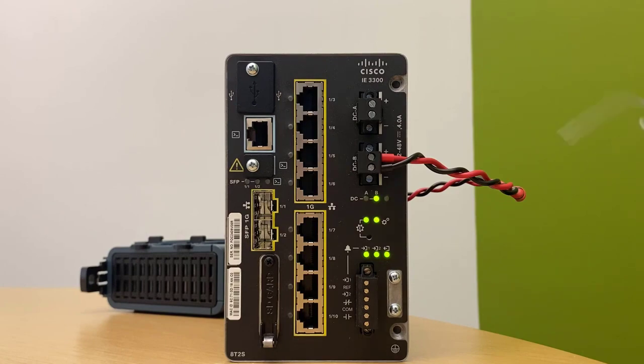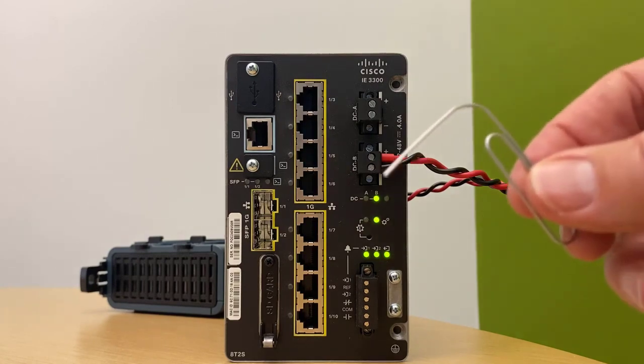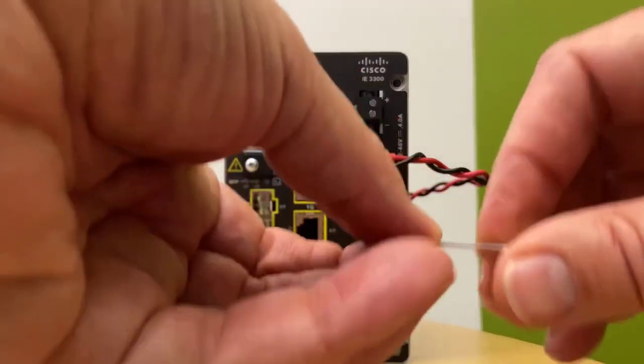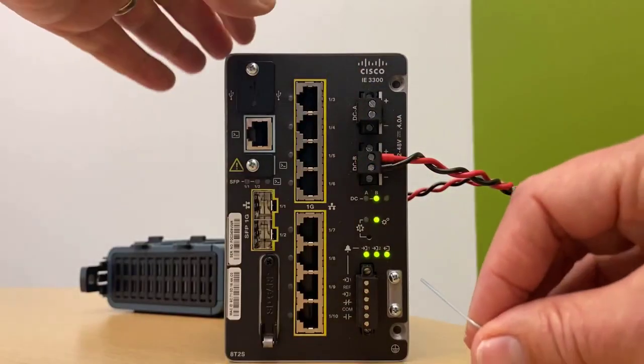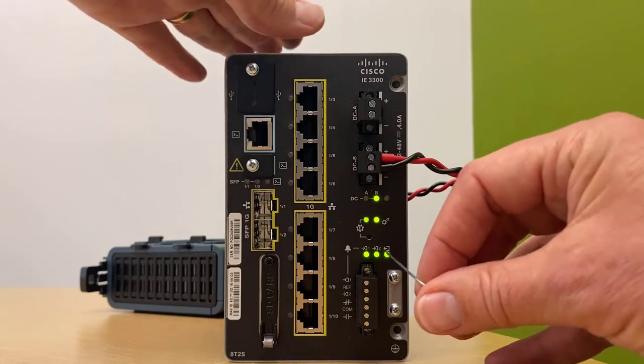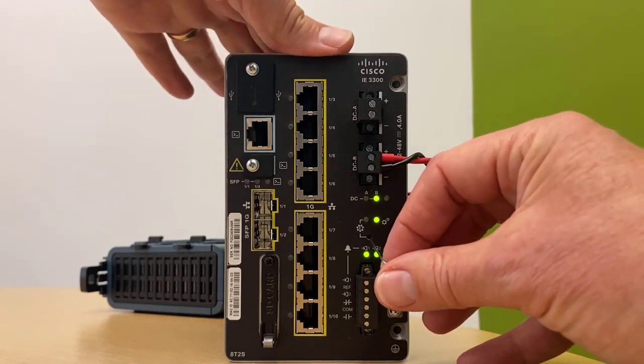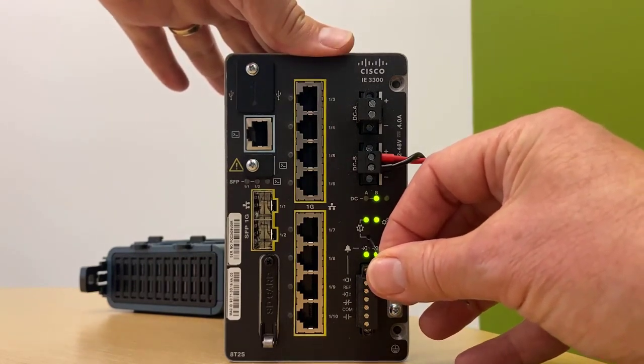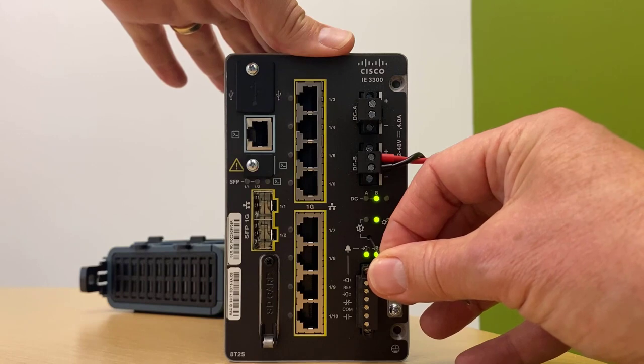You will then take your paperclip-like object. Insert it into the Express Setup hole for two to three seconds. No more than five. One, two, three.